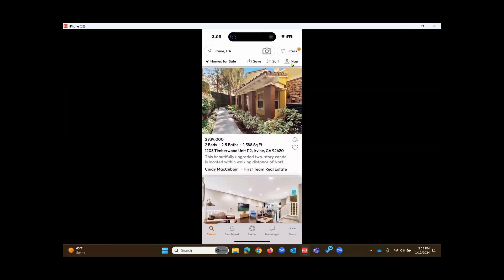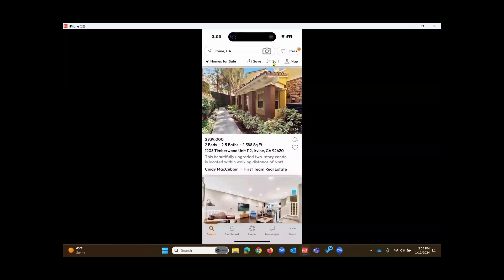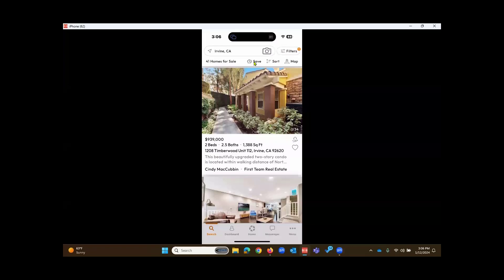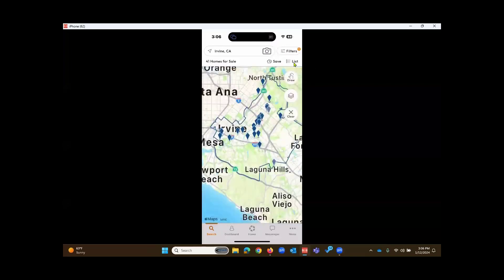Since I did go to this list view, where previously it was labeled list right there towards the upper right, now it says map. To the left of that, very common sort options. I did mention the save option when we were in the filters, but even at this list view, save option there. If I do want to return back to the map view, touching on map, back to the map view.